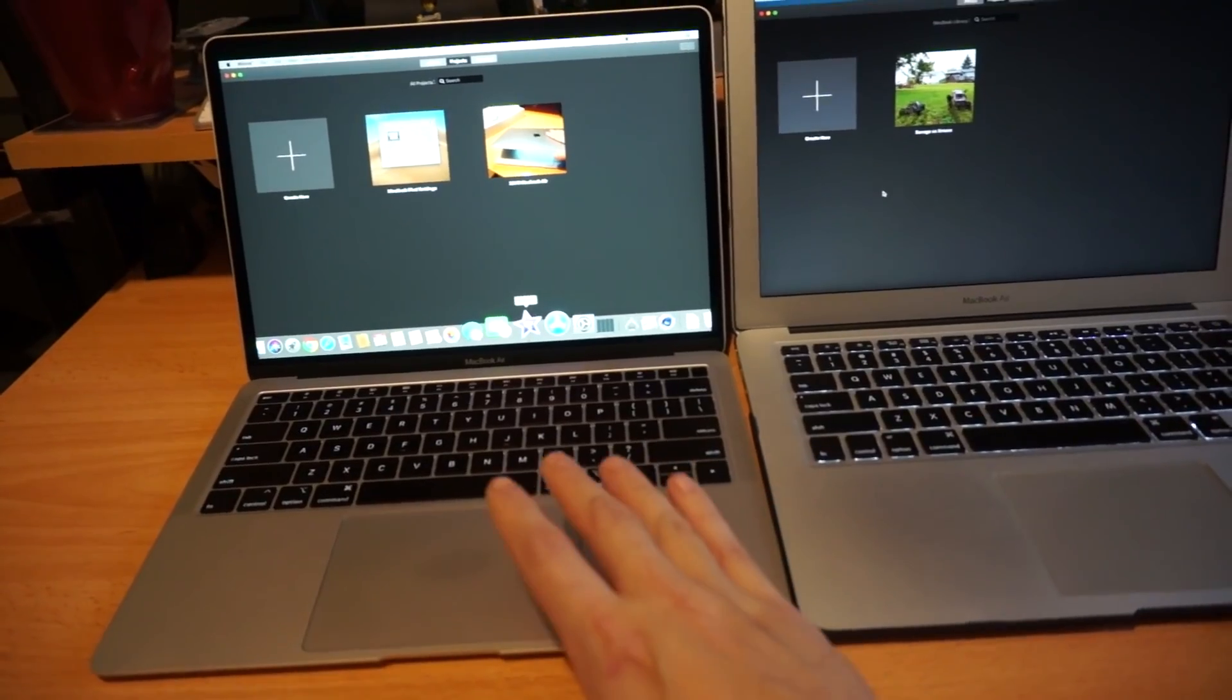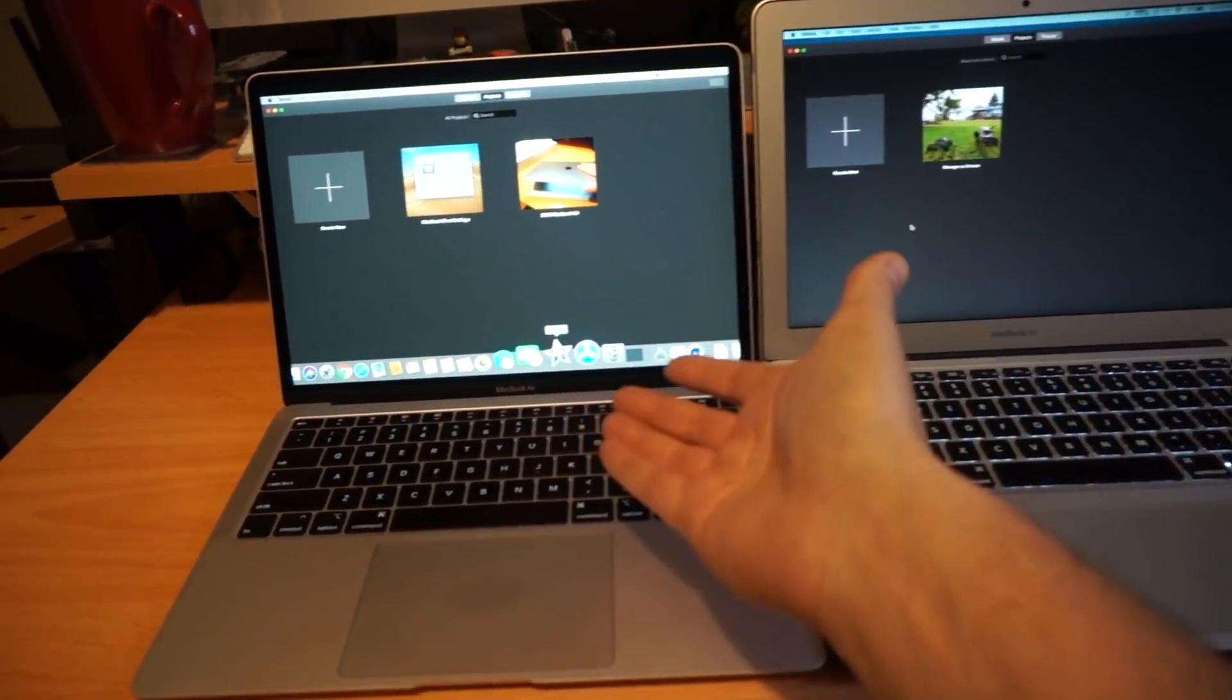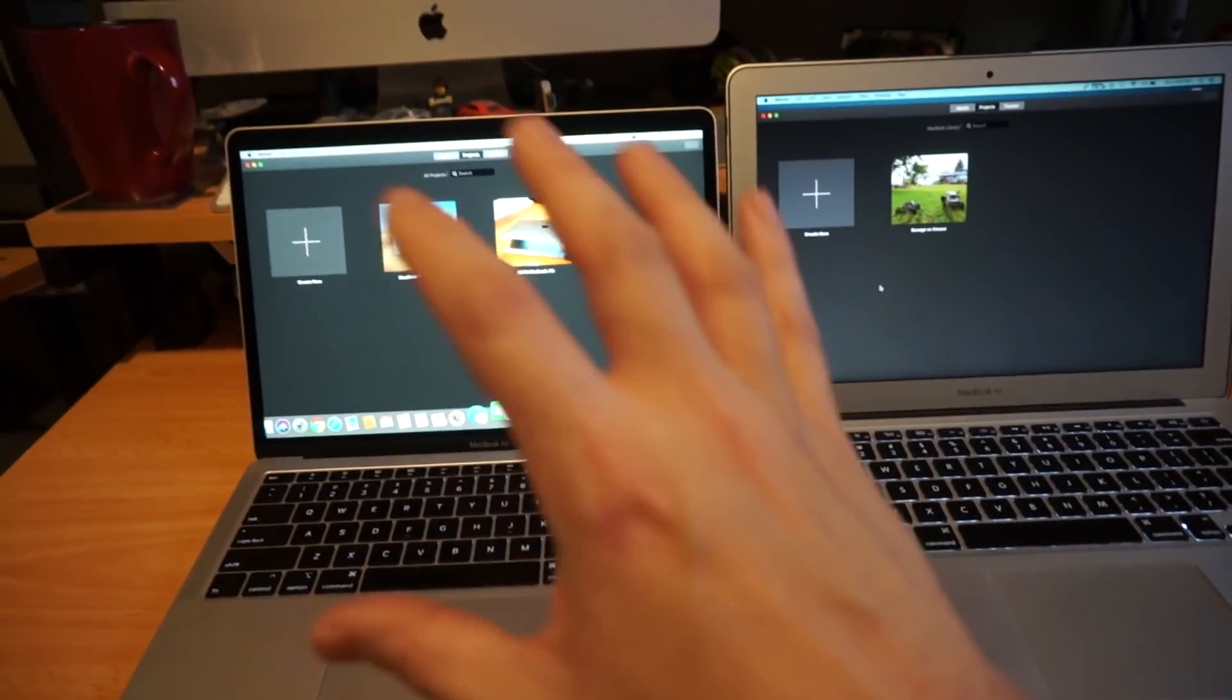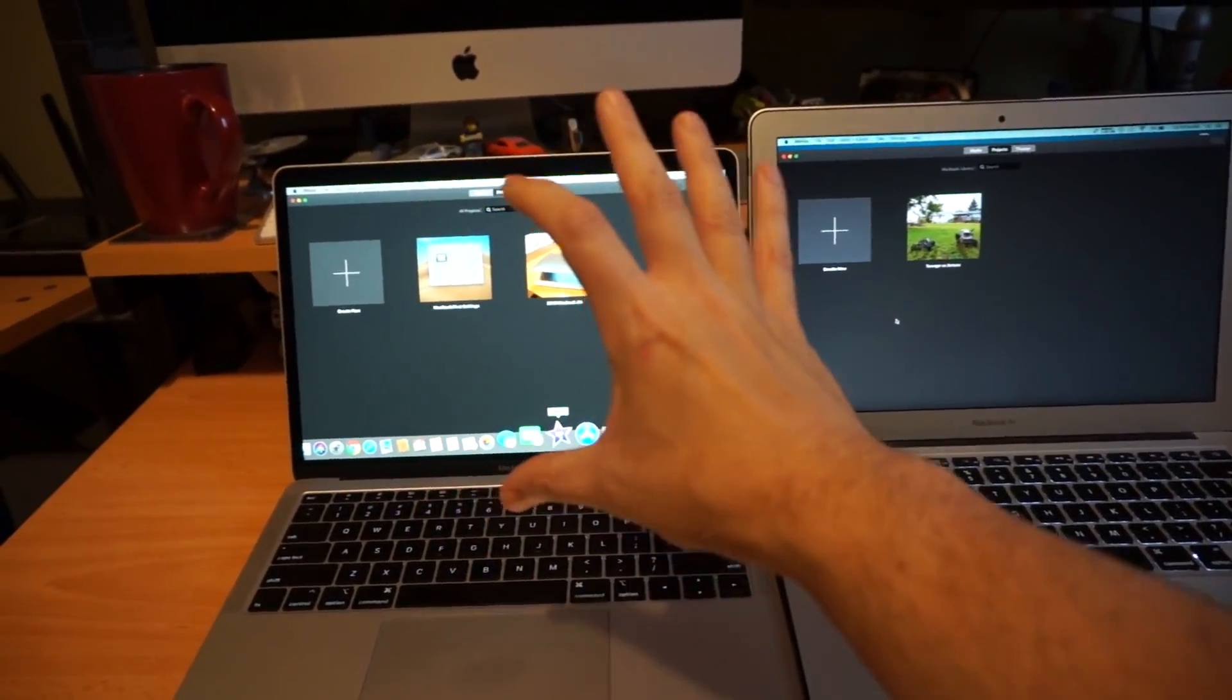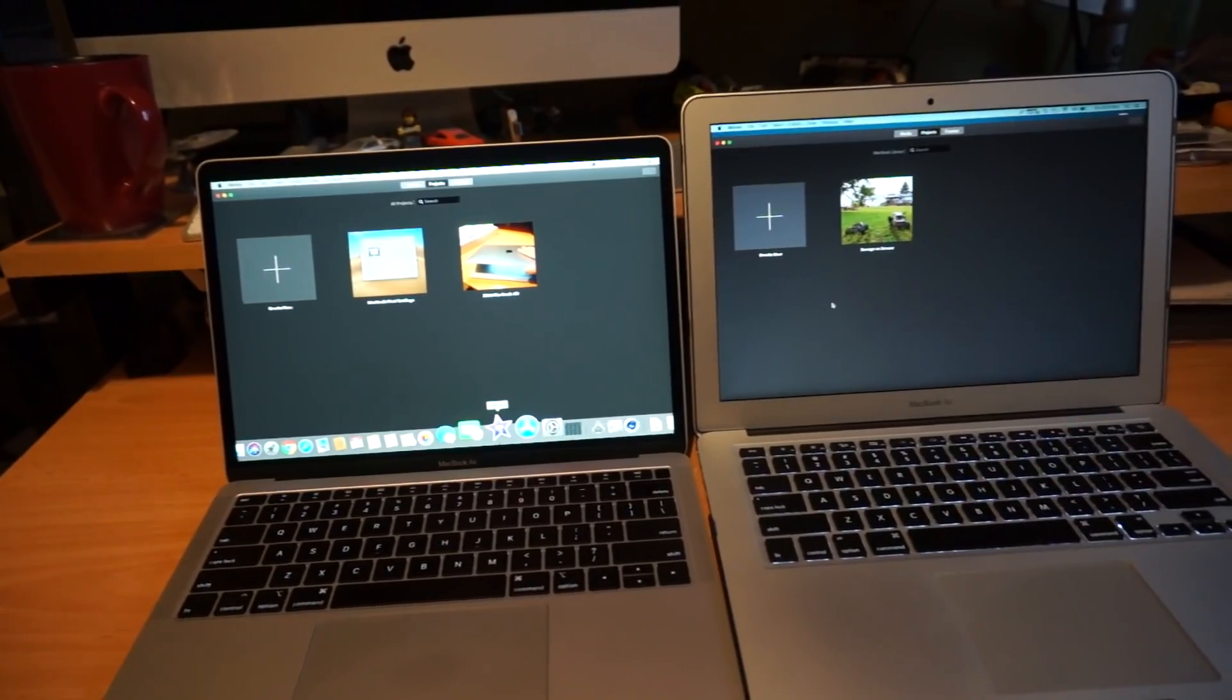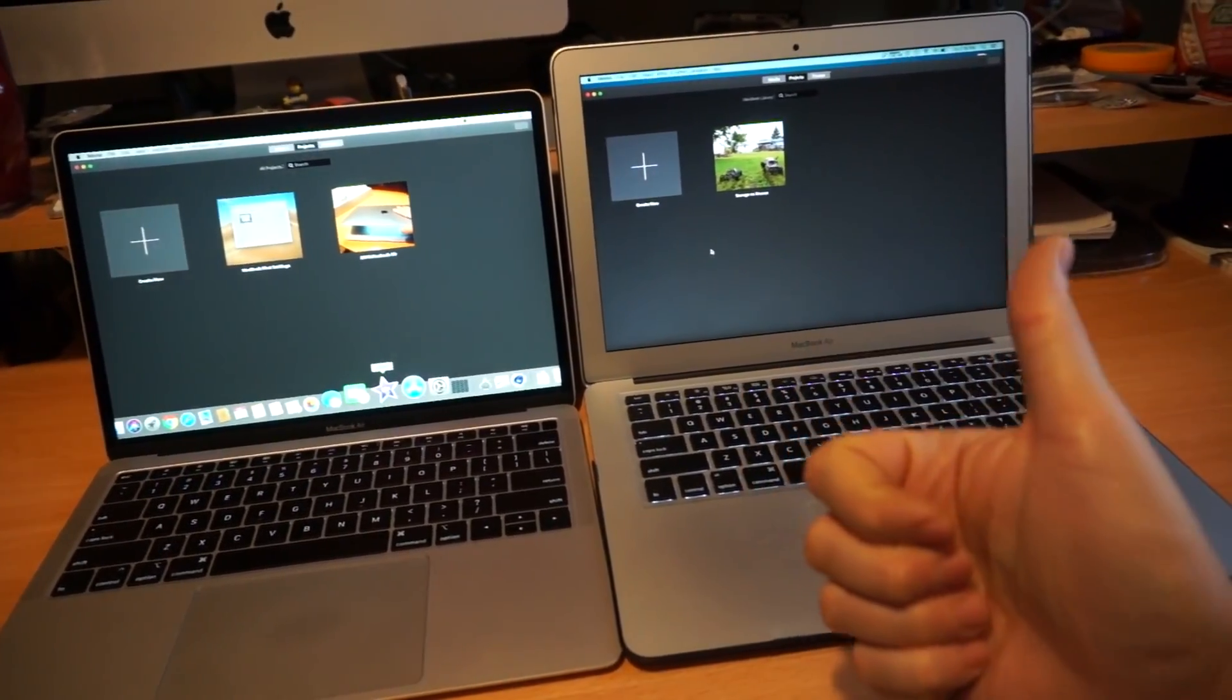The small improvements to the trackpad—subjectively the keyboard is not worth it to me. The screen is very nice. I really wish that they had just taken this screen and plopped it into this chassis. That would have been the MacBook Air that everyone wanted.